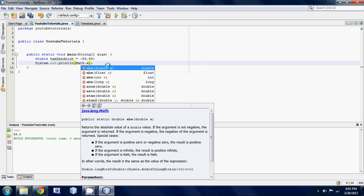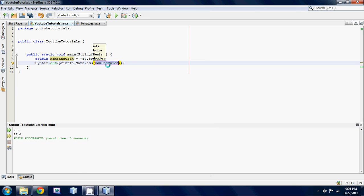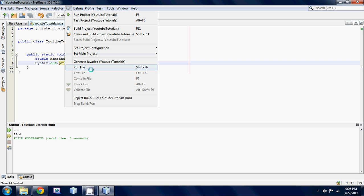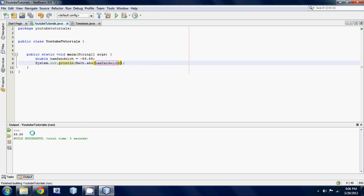Math dot abs. All the absolute value does, it's a really easy concept - it takes your number and then if it's negative it makes it positive, and if it's positive it keeps it as a positive value. Whatever your number is that you're putting into these parentheses, it's going to spit out the positive value of it. Let's run it and there you go, we get 89.89 instead of negative 89.89.